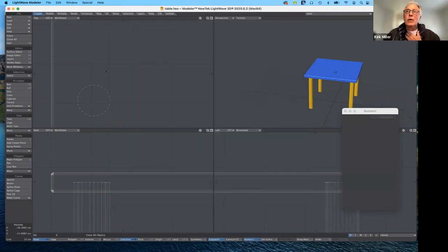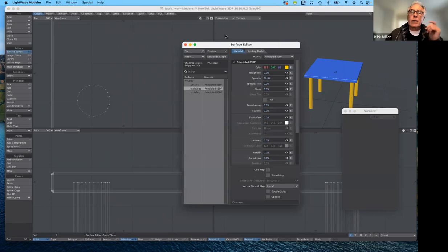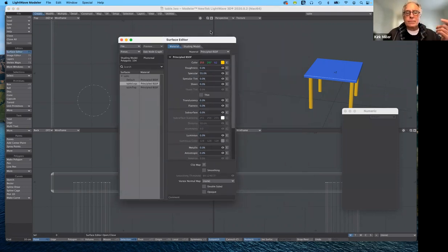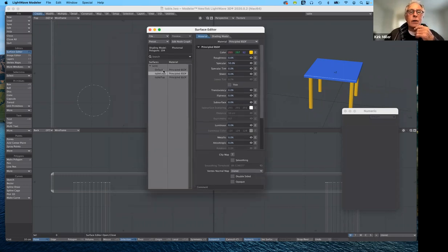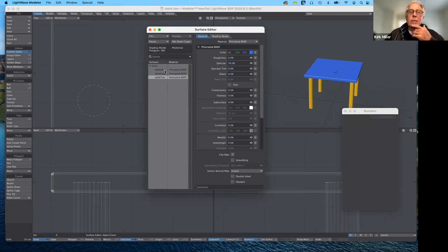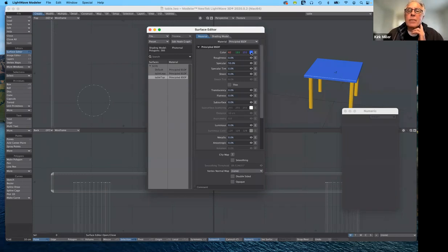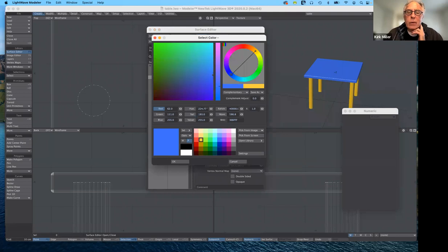The reason I use placeholder surfaces is that if I bring up the surface editor — there's one in modeler and one in layout — layout is the one I use far more because there are limits to what you can see in modeler. You can see I have a default surface, the table legs, and the tabletop. I can change the color for these at any time by selecting them. If I want to go back and change the tabletop from blue to a darker blue, I can do that.